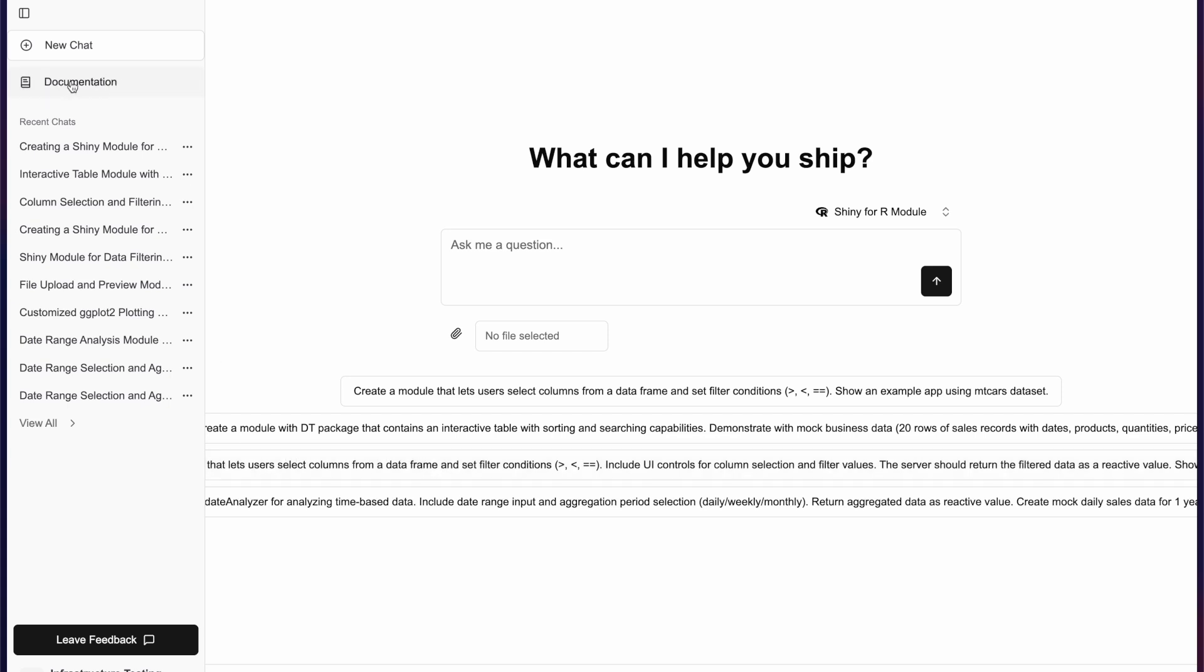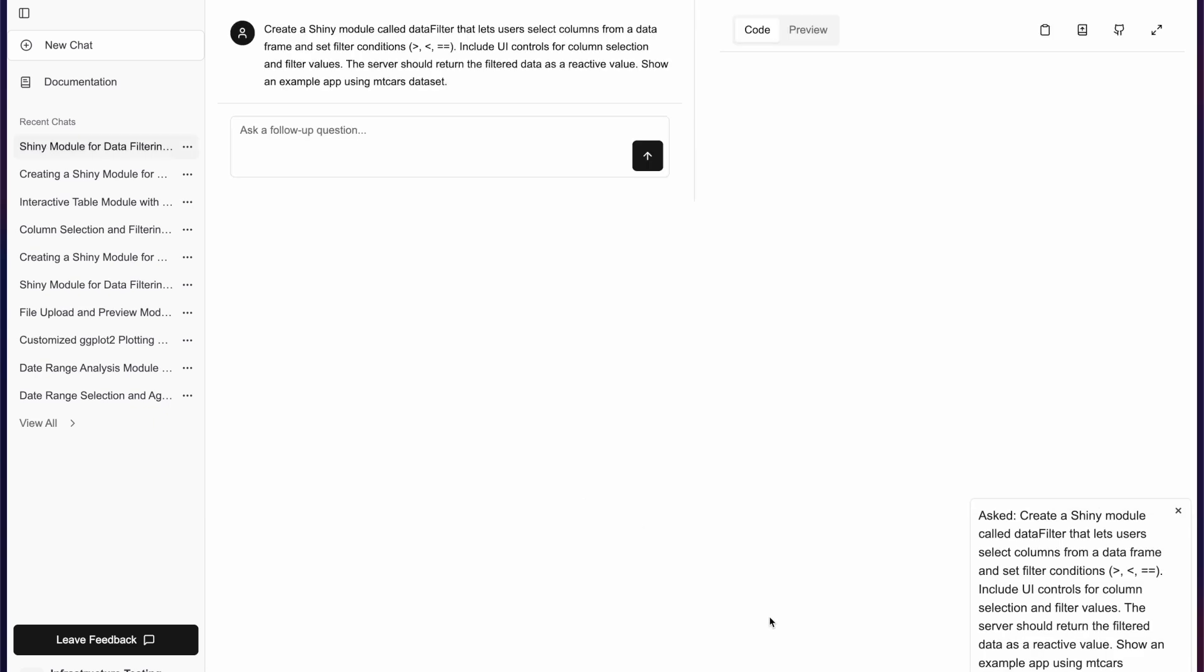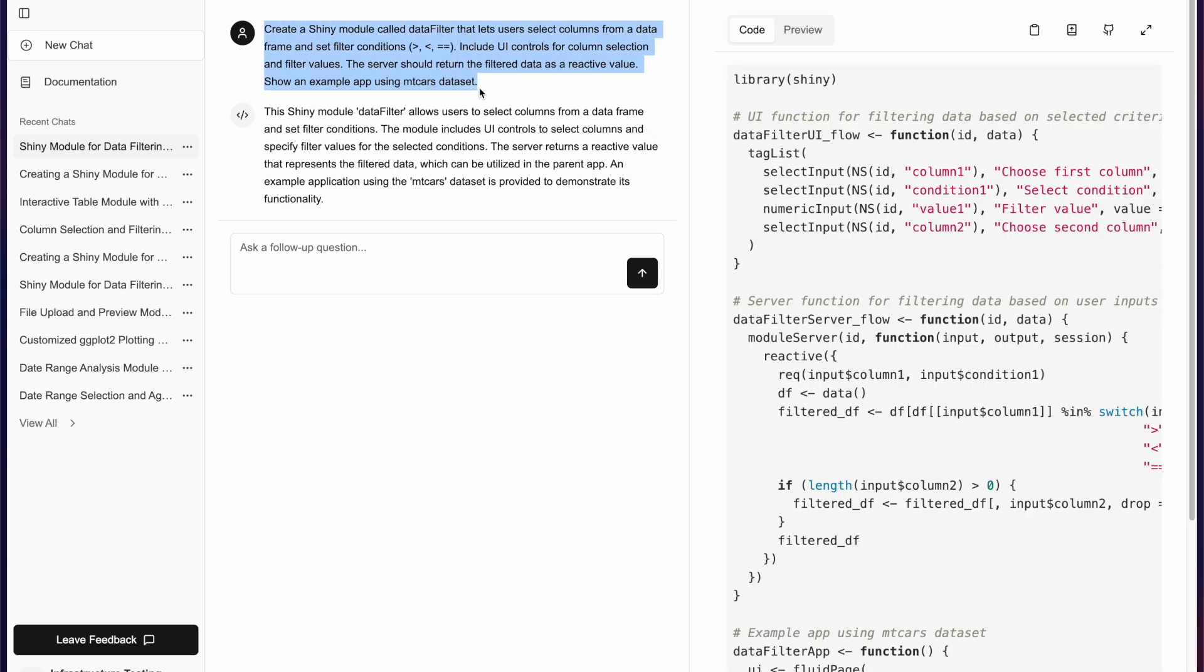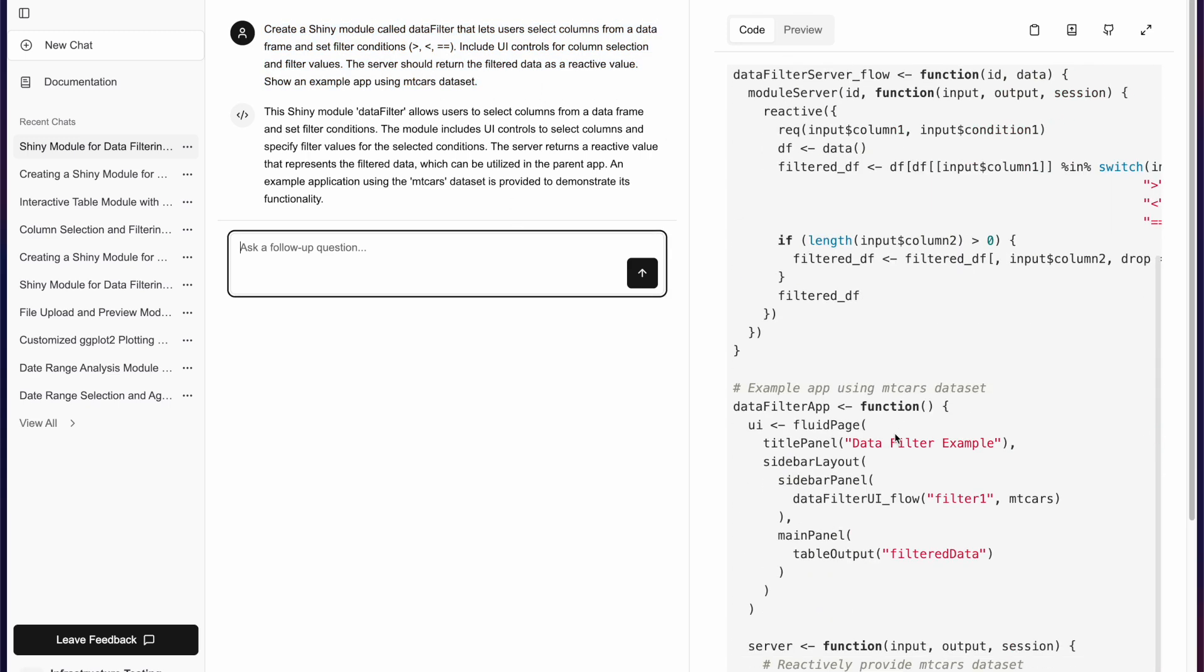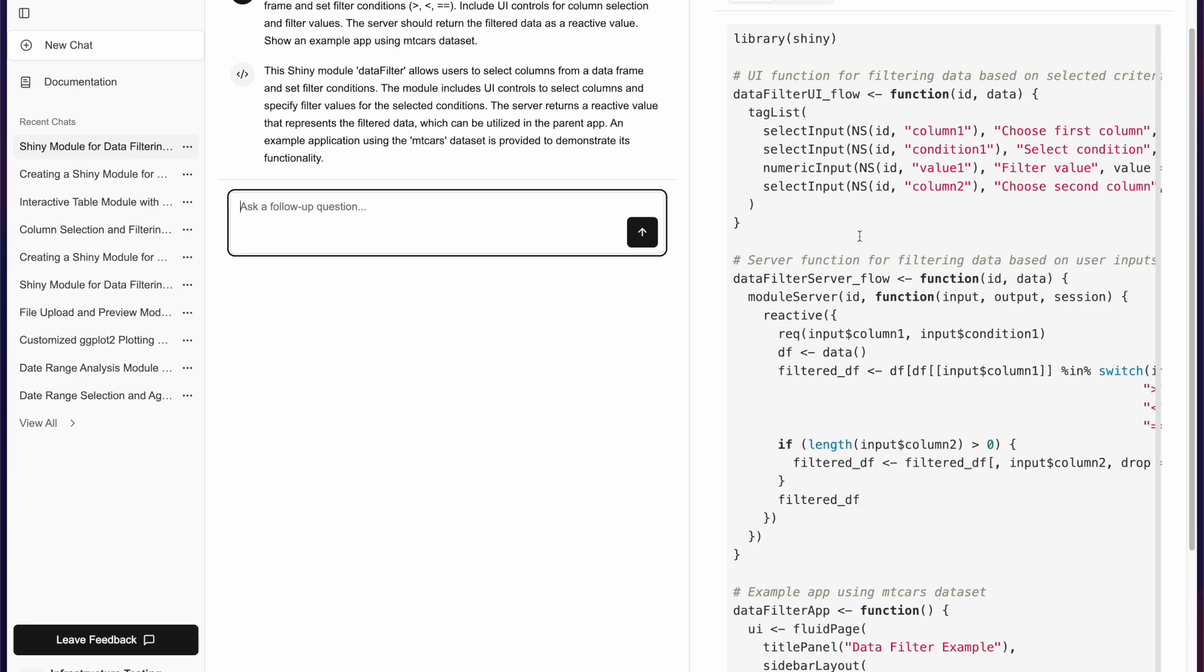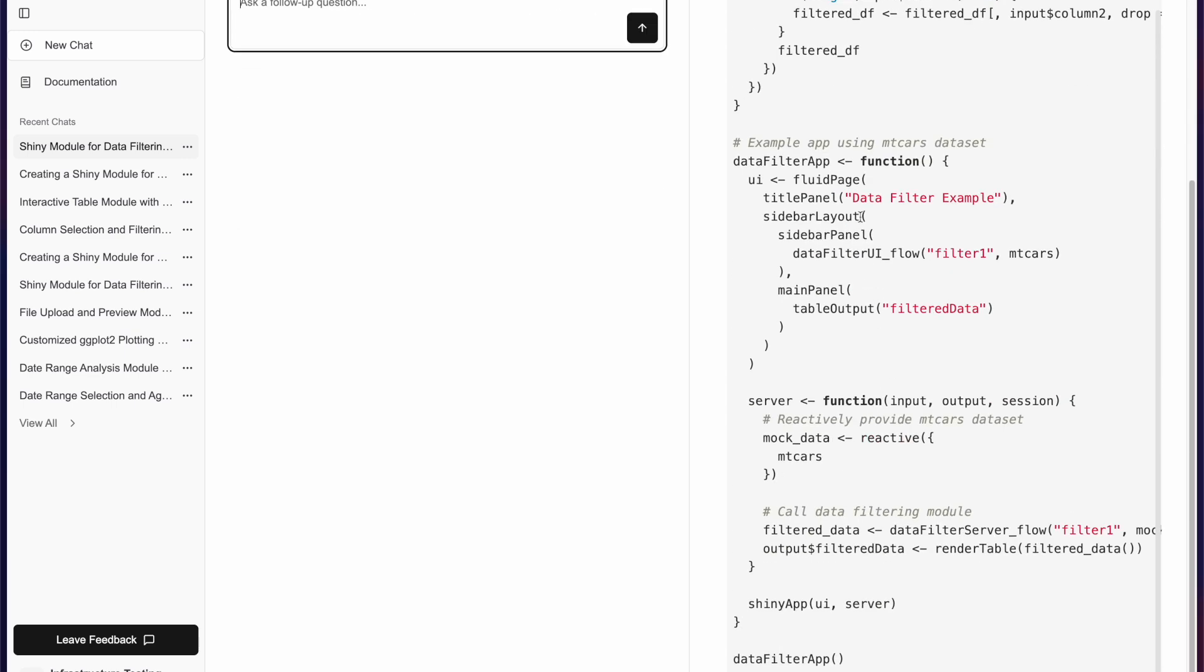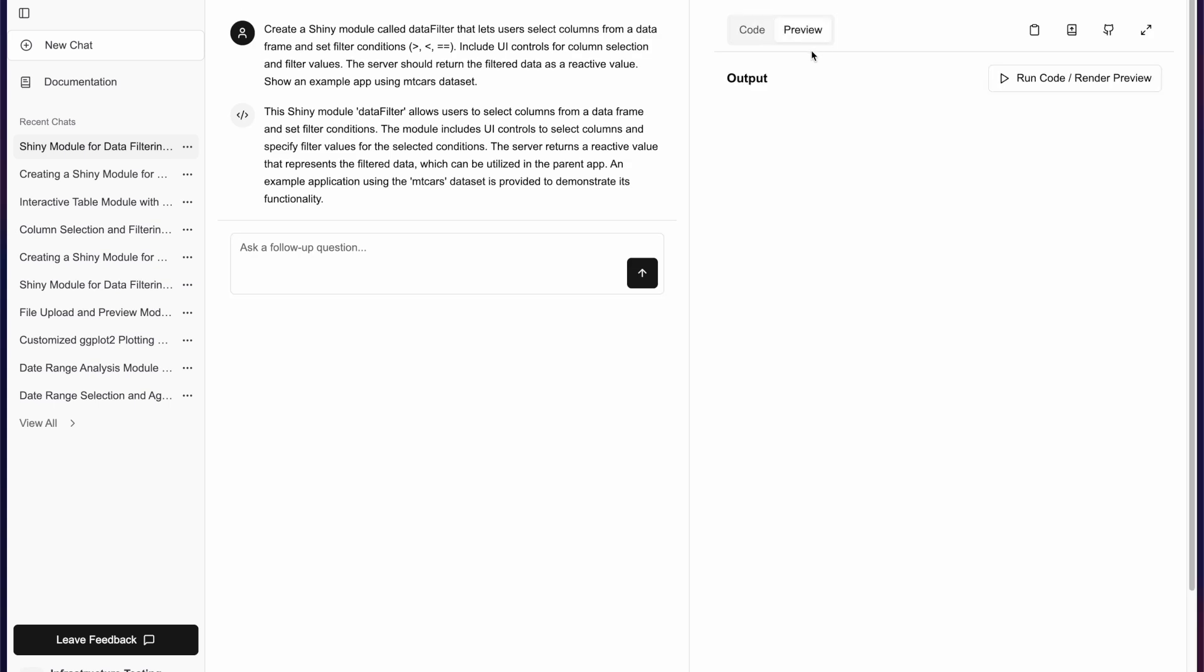So let us generate a module. The prompt is a bit longer because we want to specify it a bit more. We get the application, so we've got the UI, we've got the server, and then we have the app. We can check if the app looks like what we would like it to look like.